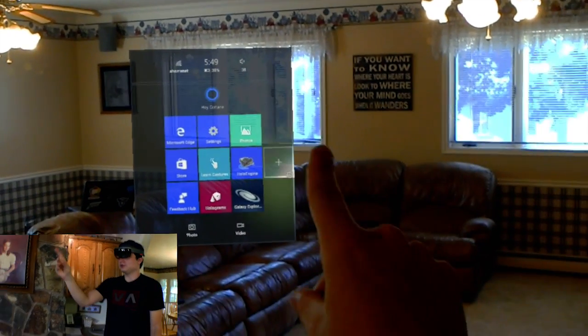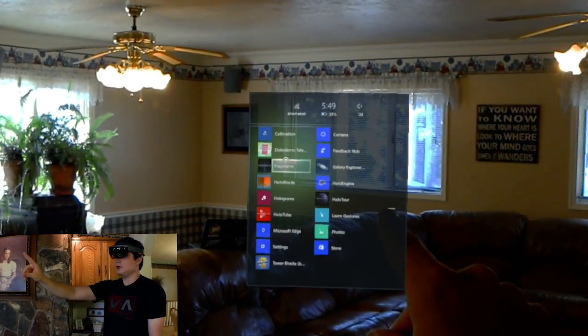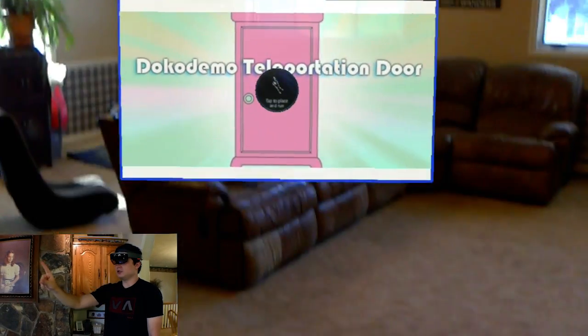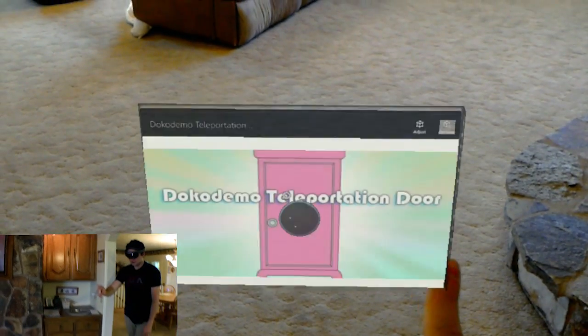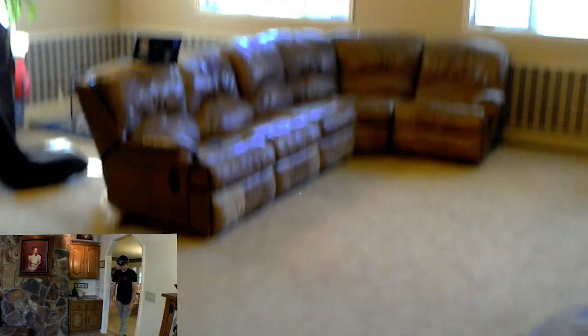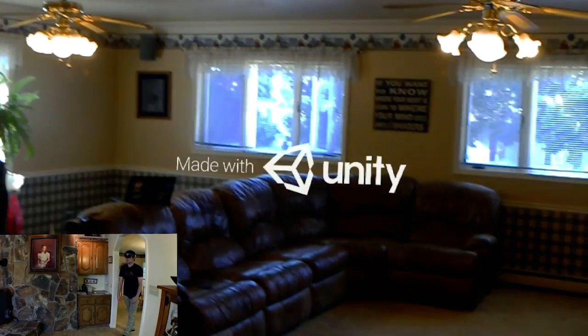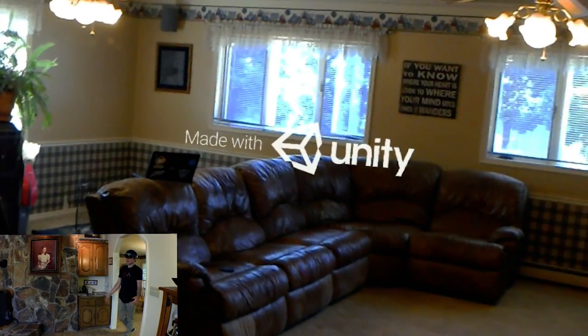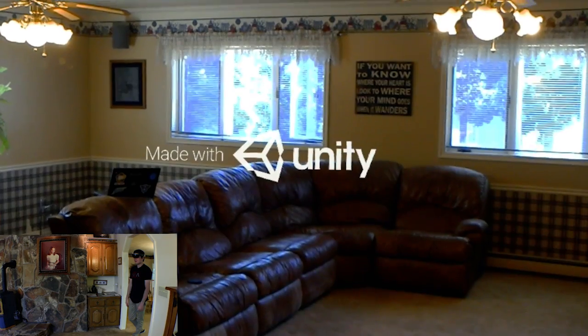So I'm just going to Bloom. Then I'm going to open up. It's called Doko Demo Teleportation Door, and it's actually a really cool app. So I'm just going to place it. Okay, then mute. So it was made in Unity, much like everything with HoloLens right now.